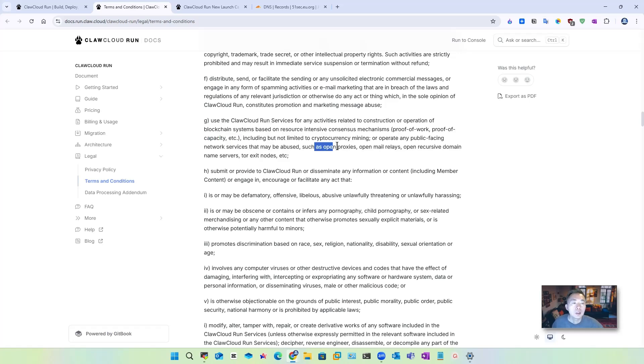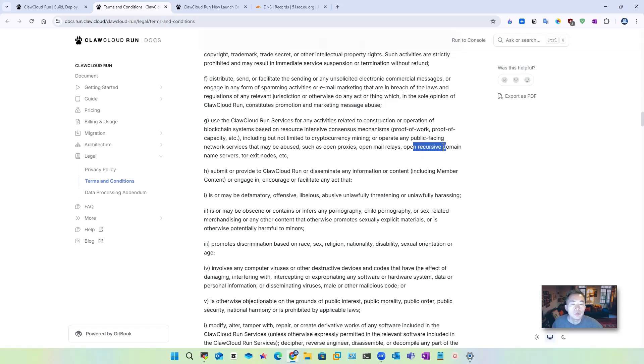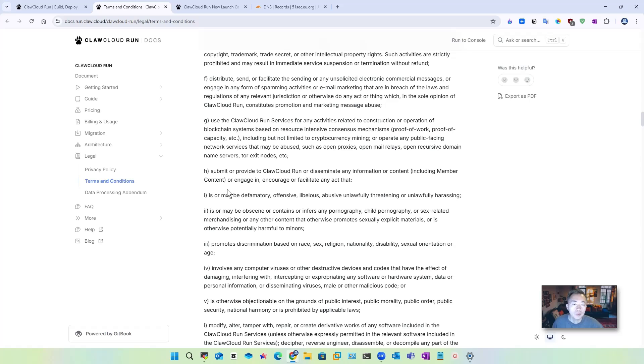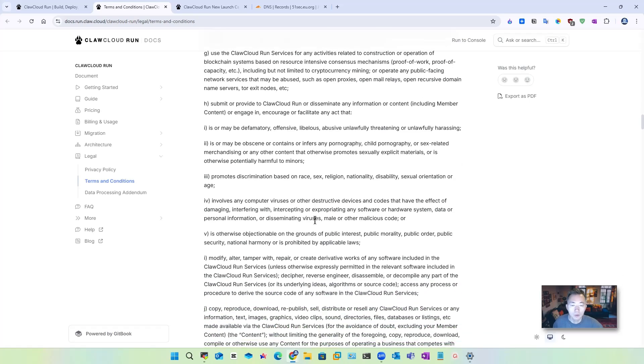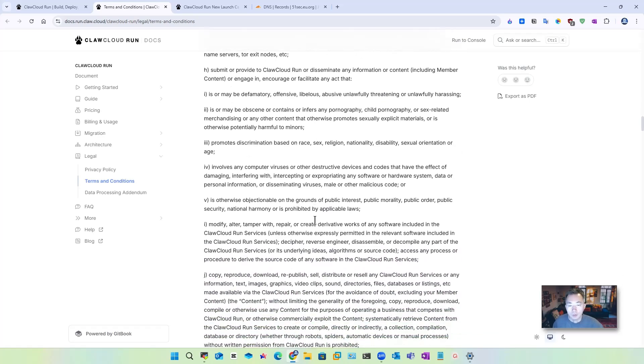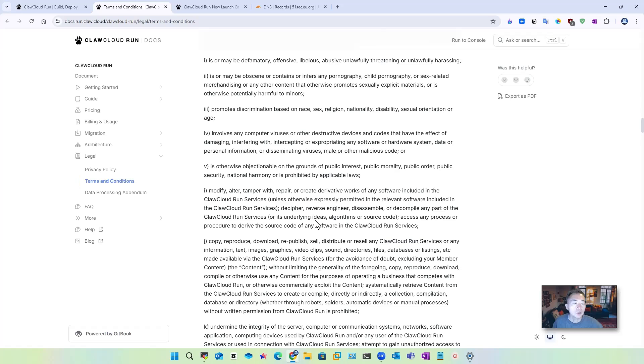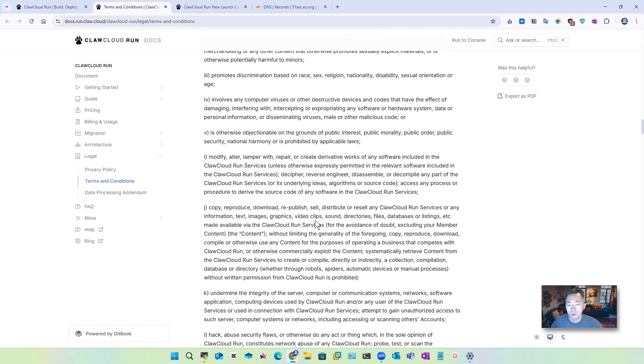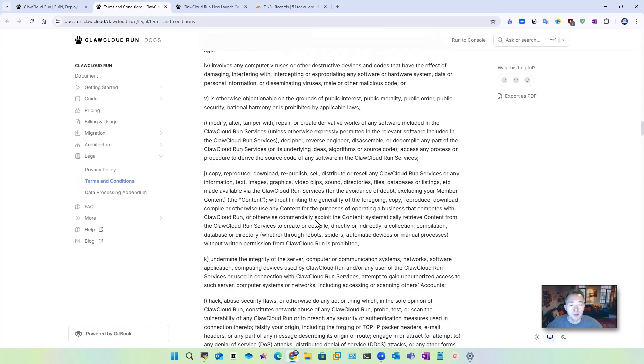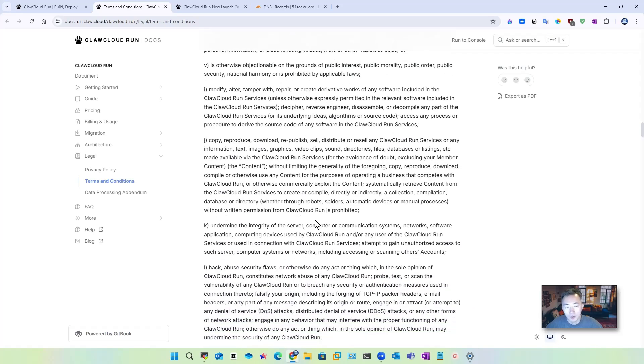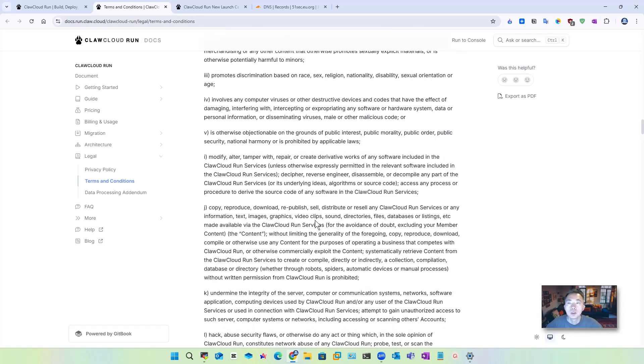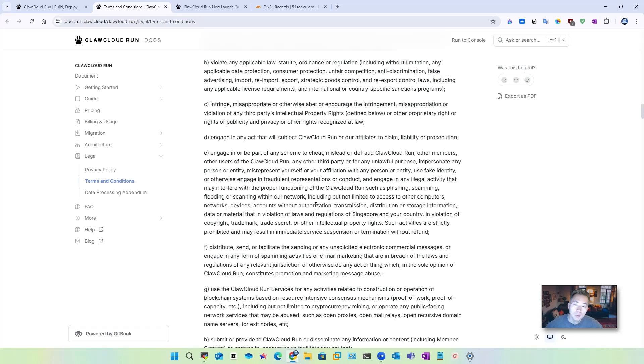It's clear that don't use it for open proxies, open mail relays, open recursive domain name service, or tor exit nodes. Those things, don't do it. Of course, some other obvious things you don't want to run on this platform. So they will disable your account or delete your account right away without notification. Keep that in mind. Read these terms and conditions before you create an account.